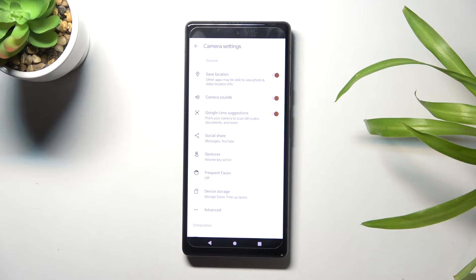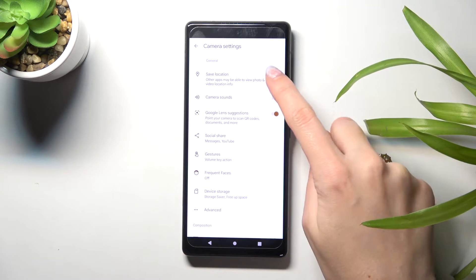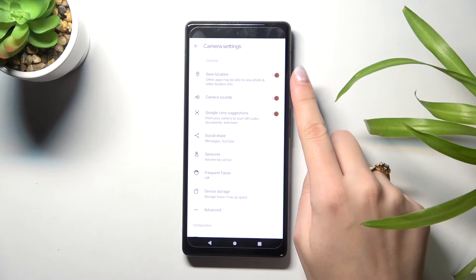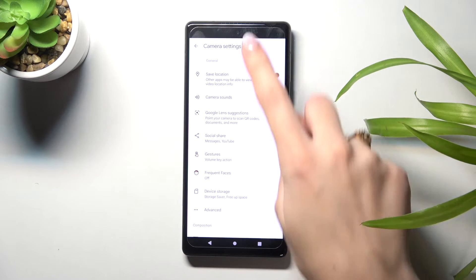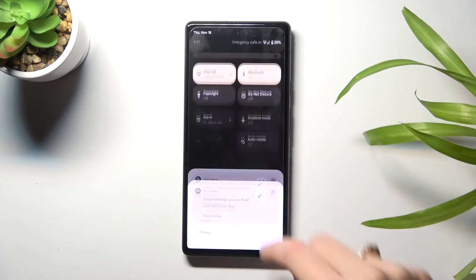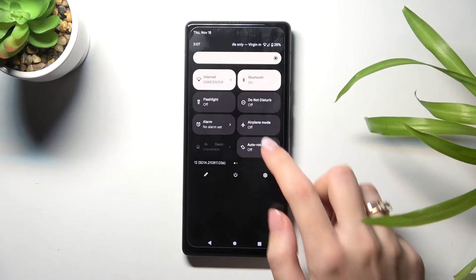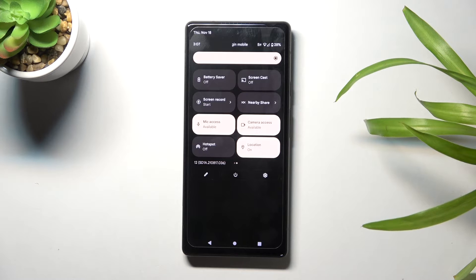The save location option allows us to save the information about the place where we take a picture in the details about it. Using the button on the right, we can easily turn it off and turn it on as needed. An important thing: to make it work correctly, when we want to save the actual location of our photo, we have to be connected to the internet — for example, Wi-Fi or mobile data.